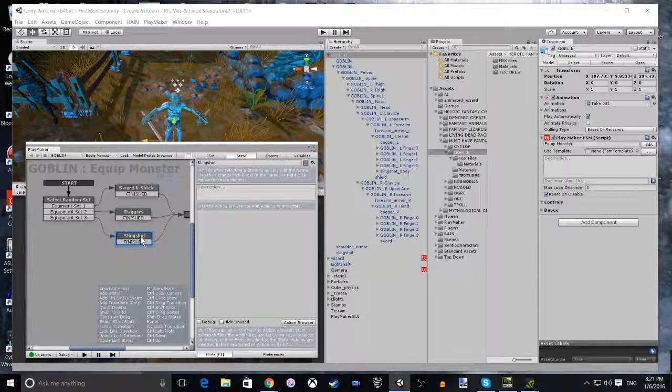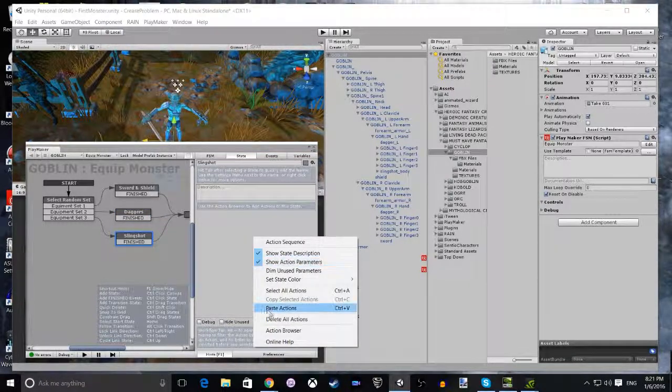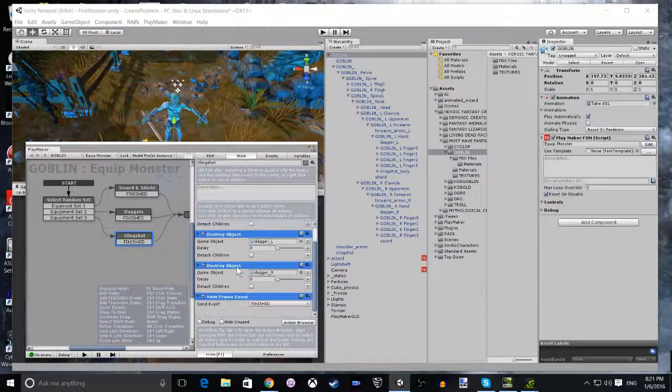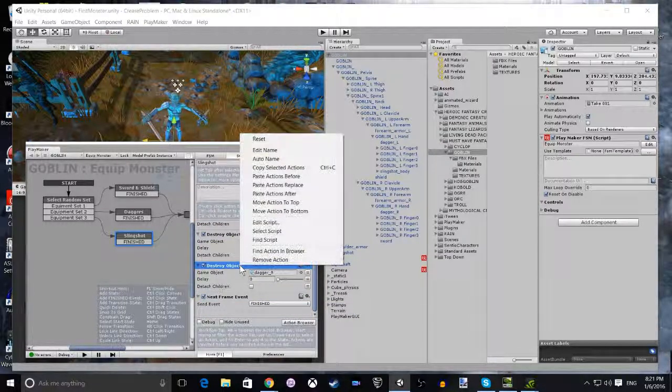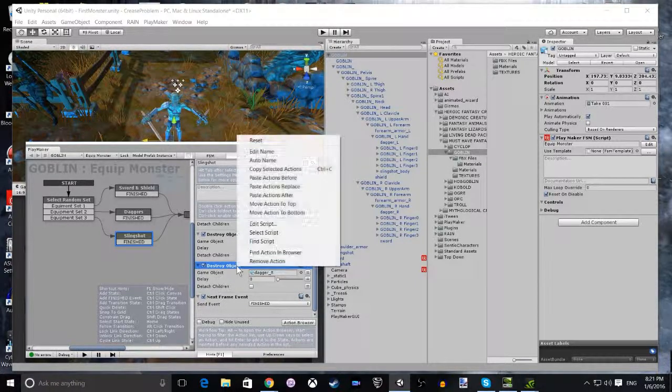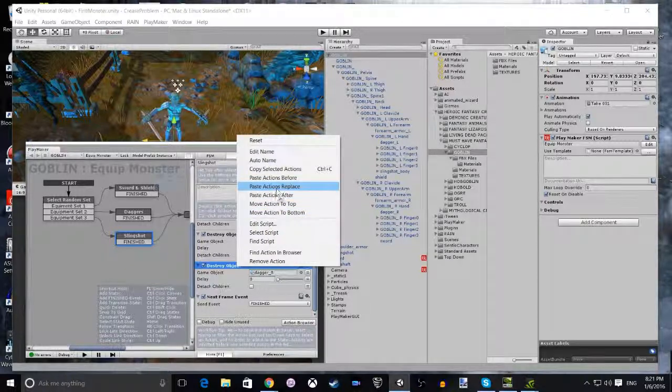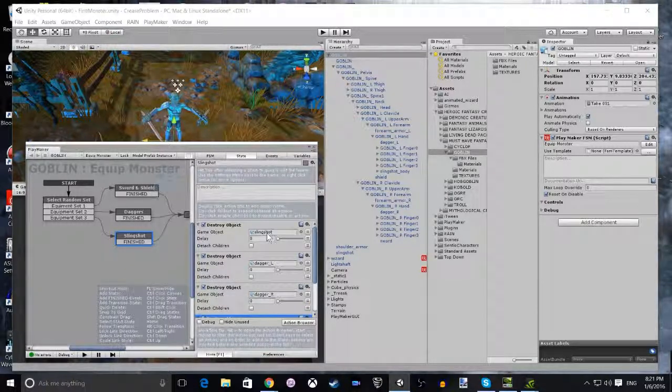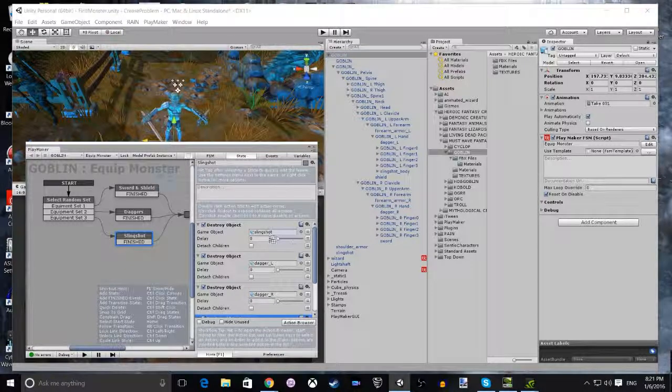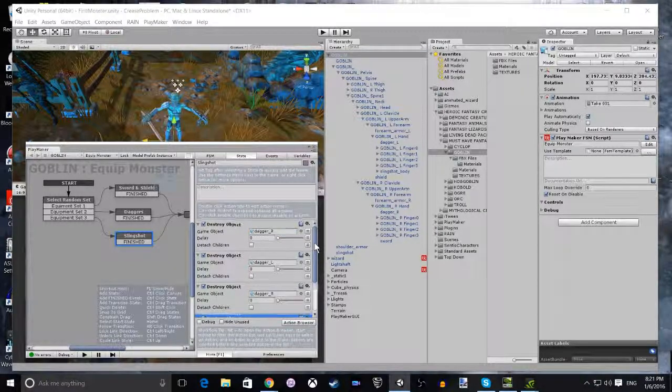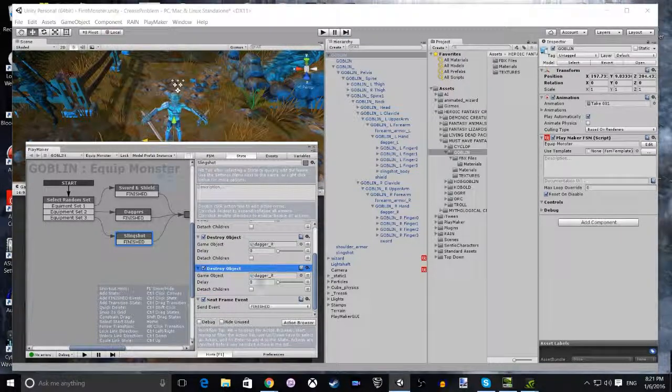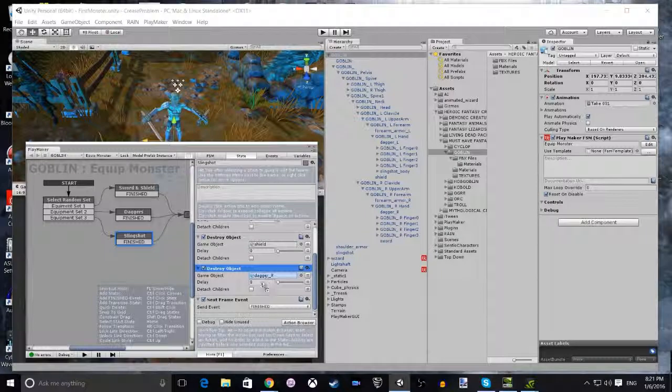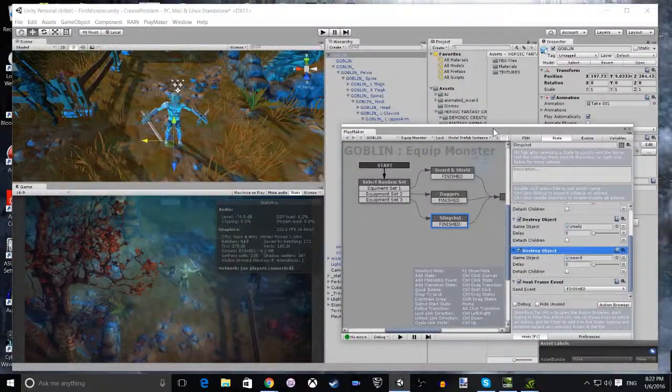Now we can go to the Slingshot. For the Slingshot, we're going to remove the Daggers and the Sword and the Shield. We need to add another action of the Destroy and then we need to change the Slingshot. We can change them to both the Daggers, the Sword and the Shield.